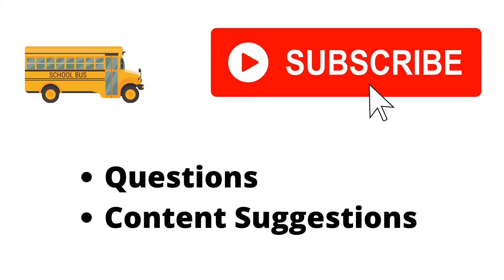Thank you for watching the video. If you haven't already, make sure to hit the subscribe button. If you have any questions or content suggestions, just let me know in the comments and I'll try my best to answer everyone.